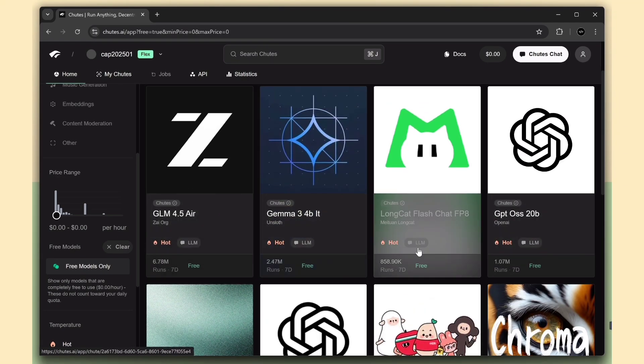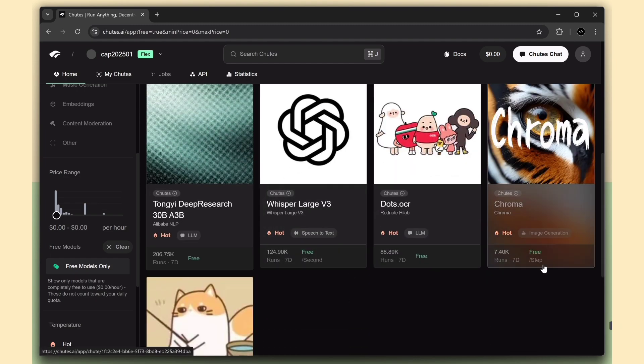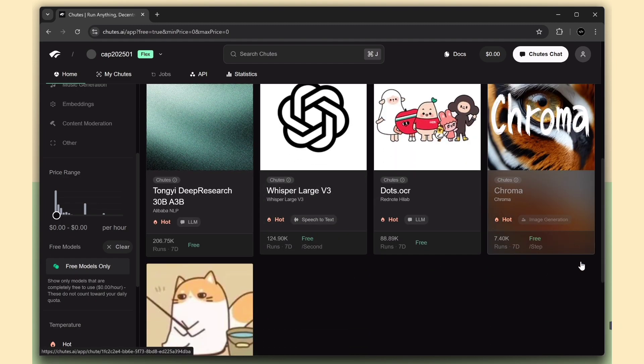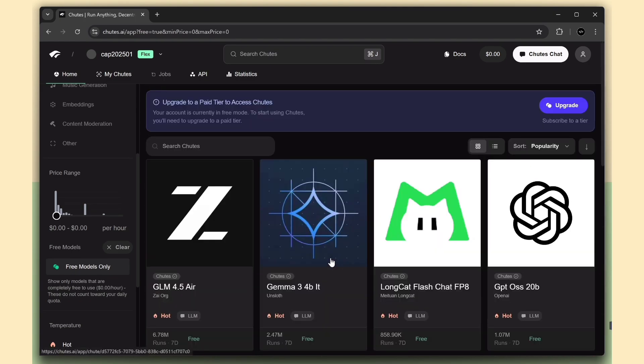You'll also find Whisper for speech-to-text, Chroma for image generation, and even text-to-speech models included.